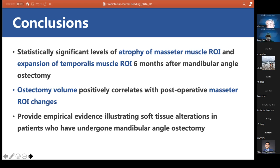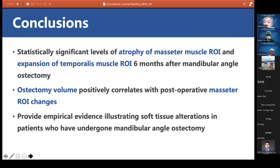Thank you, Dr. Yang. We would like to invite Professor Frank Zhang for comments. Did you see a similar condition where, after Botox injection to the masseter muscle, there is compensatory temporalis muscle hypertrophy?